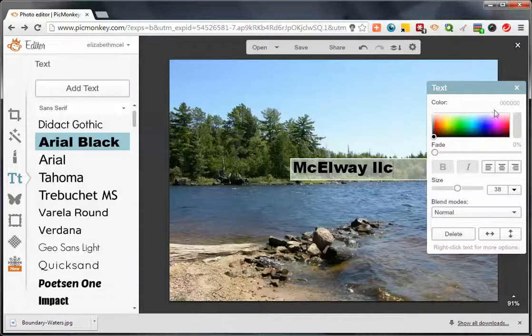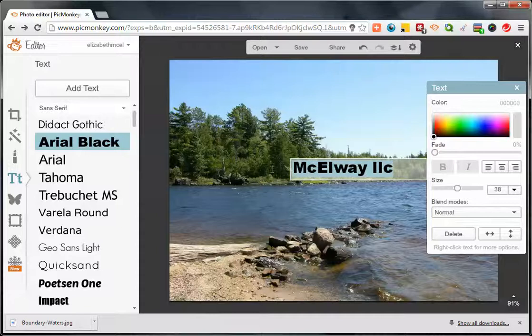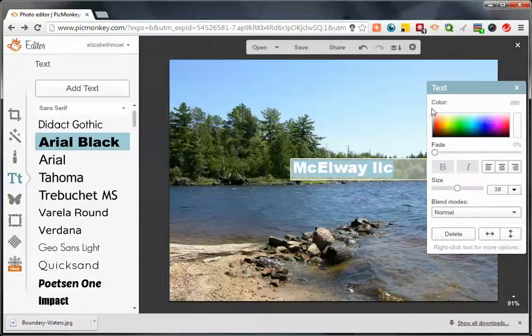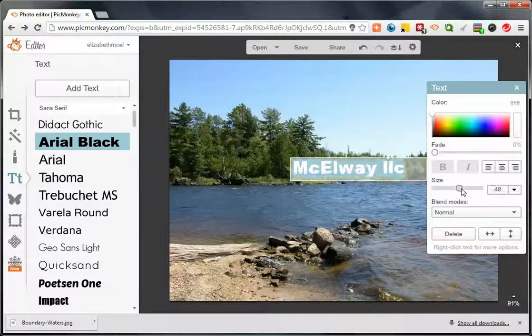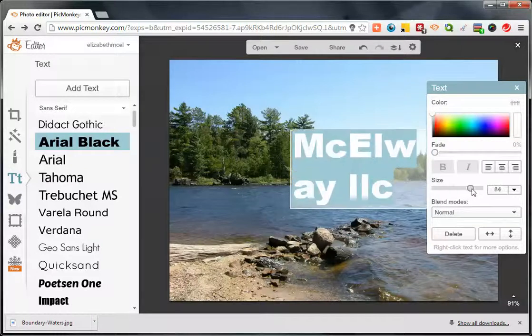Now I'm going to double-click and highlight all the text that I want changed. I'm going to select the color to be white for this one and increase the size.